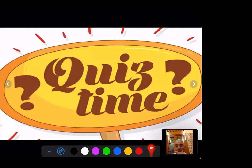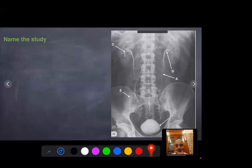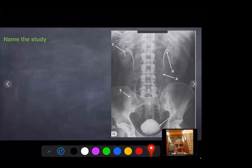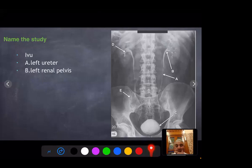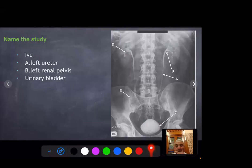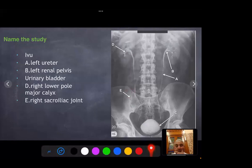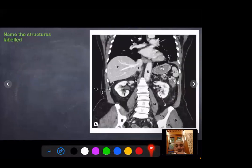End of lecture Q&A session: the instructor prompts students to name the study shown and identify labeled structures on an IVU image. Students identify the study as an IVU, label B as the left renal pelvis, label C as a major calyx, and label E as the sacroiliac joint. The instructor confirms these answers as correct and concludes the session.